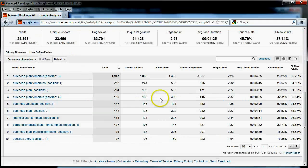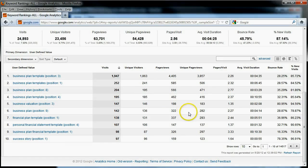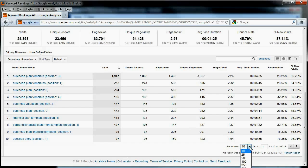Since there are 14,517 rows, it would not make sense to try to export this report 10 rows at a time. Google Analytics lets us display up to 500 rows per page in the row selection box here, but even at 500 rows per page, it would take 30 downloads.